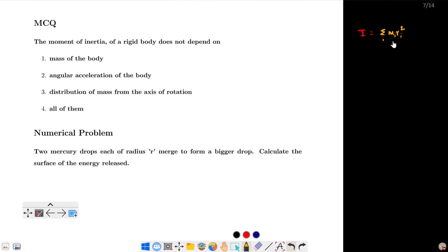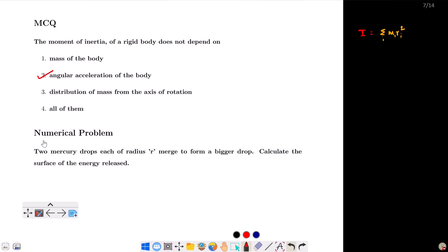The moment of inertia is equal to m times r squared. The moment of inertia depends on the mass distribution and the axis of rotation.